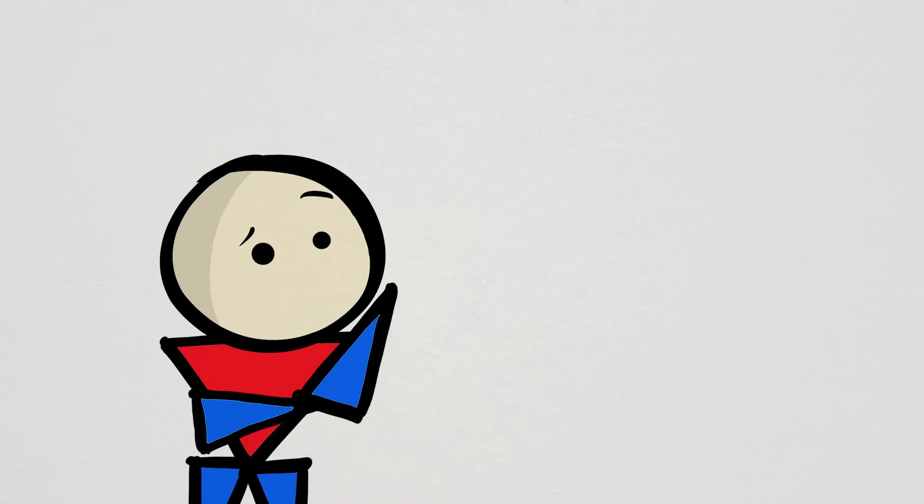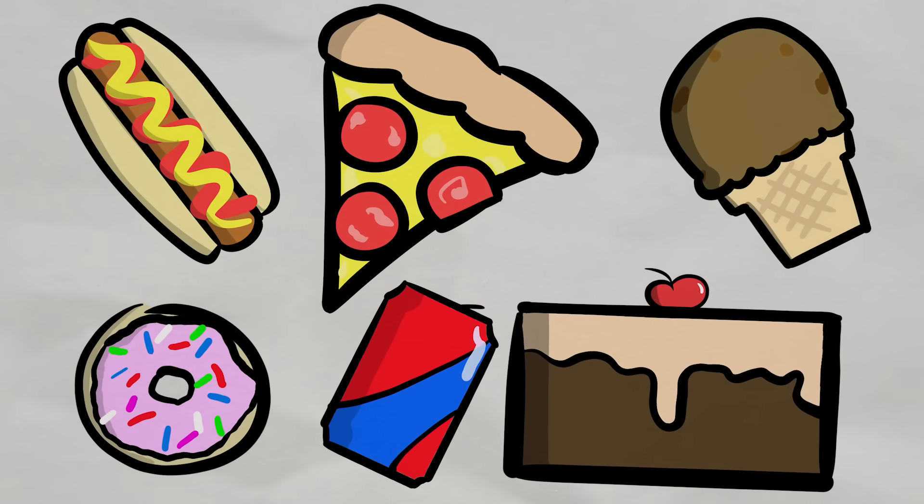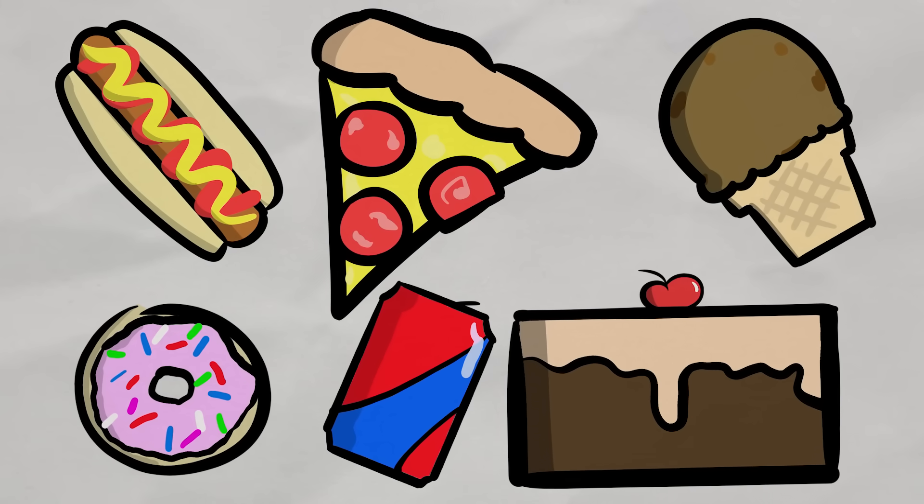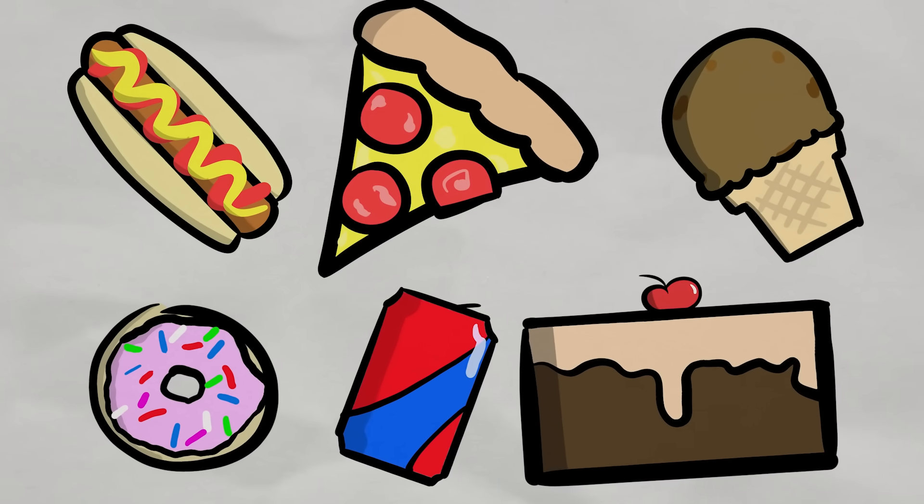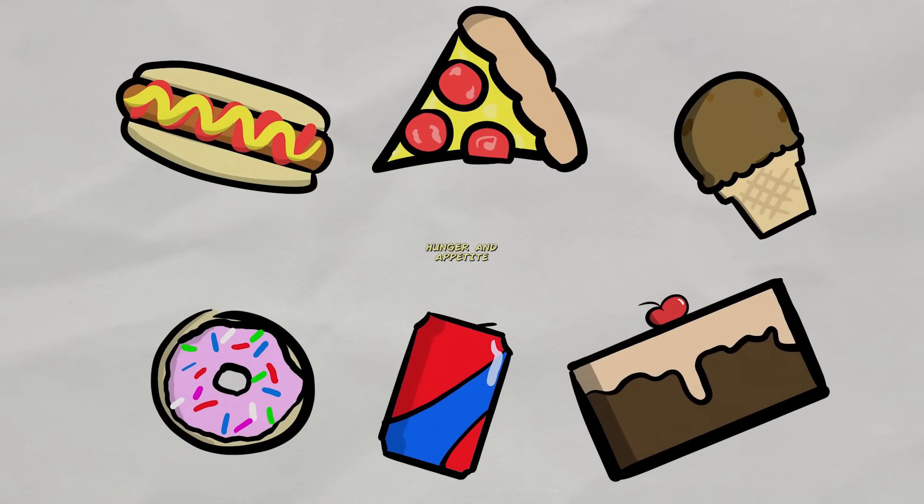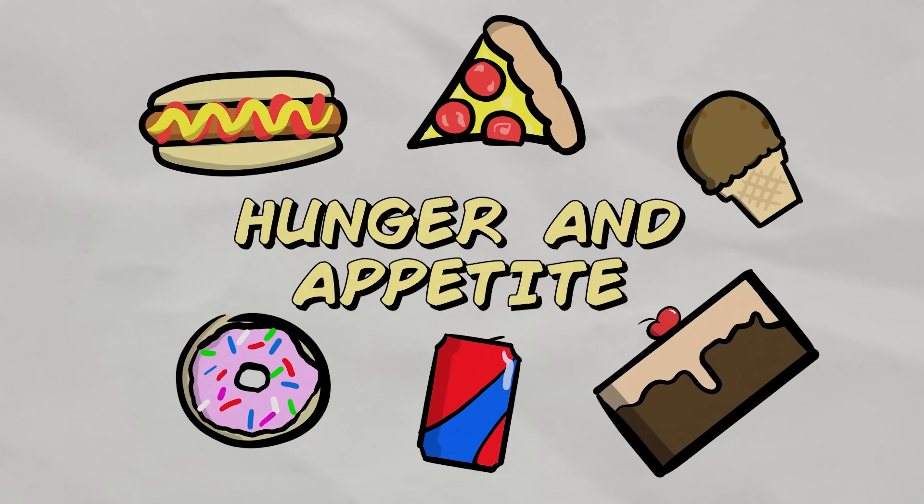And when trying to eat less of the foods we enjoy, especially high-calorie, highly palatable foods that we develop strong preferences for at a very young age, we run into major issues with things like hunger and appetite.